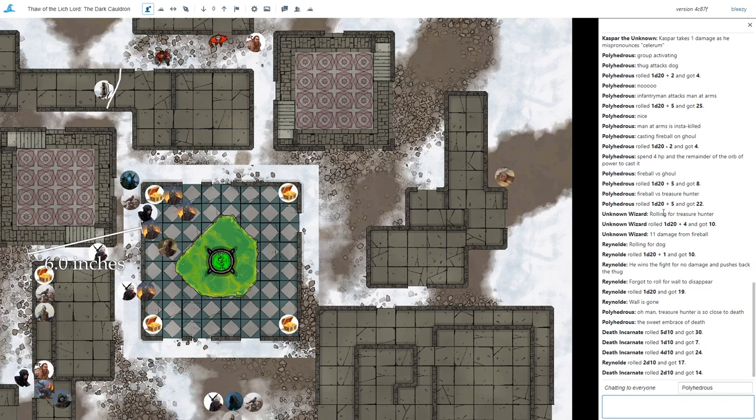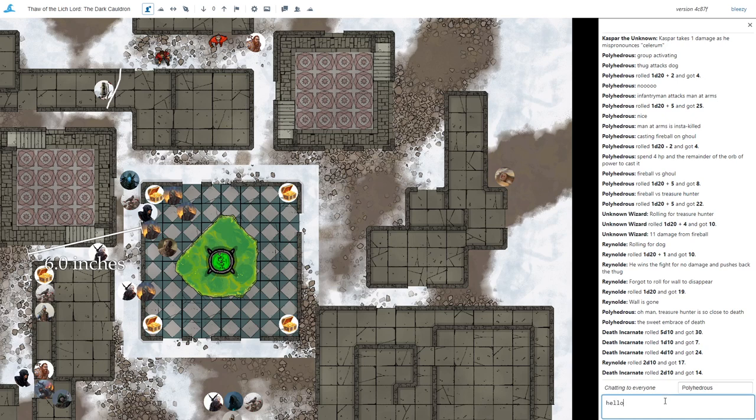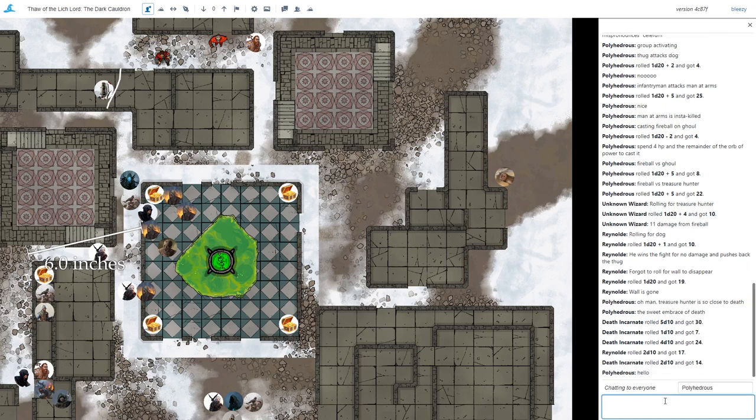I'd also like to show the chat log here. We have a lot of really interesting features. Obviously you can go in the chat log and you can just type in hello. You can type in whatever you want, send messages to people.